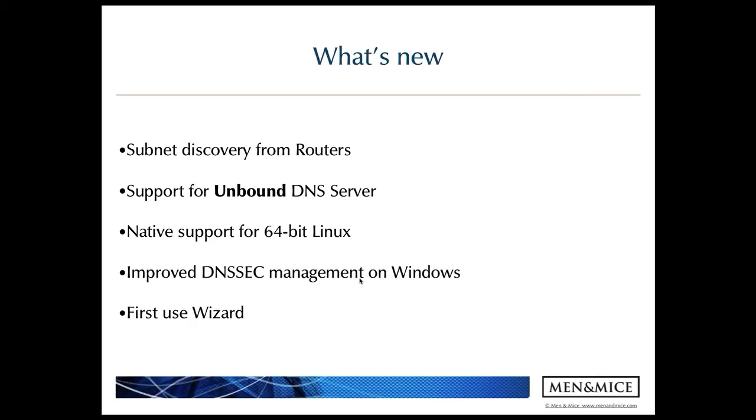The first feature I want to mention is the subnet discovery from routers where we import and synchronize subnets which are on routers. We do this by SNMP and we see information in Menomass Suite such as the VLAN ID, the gateway, and which routers the subnet is on.